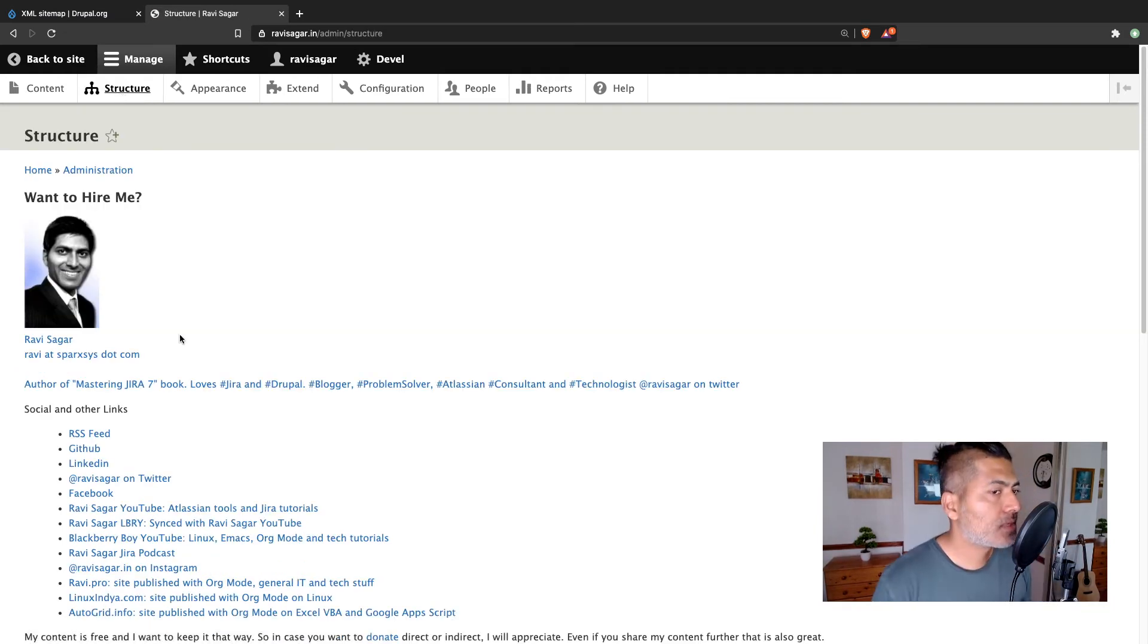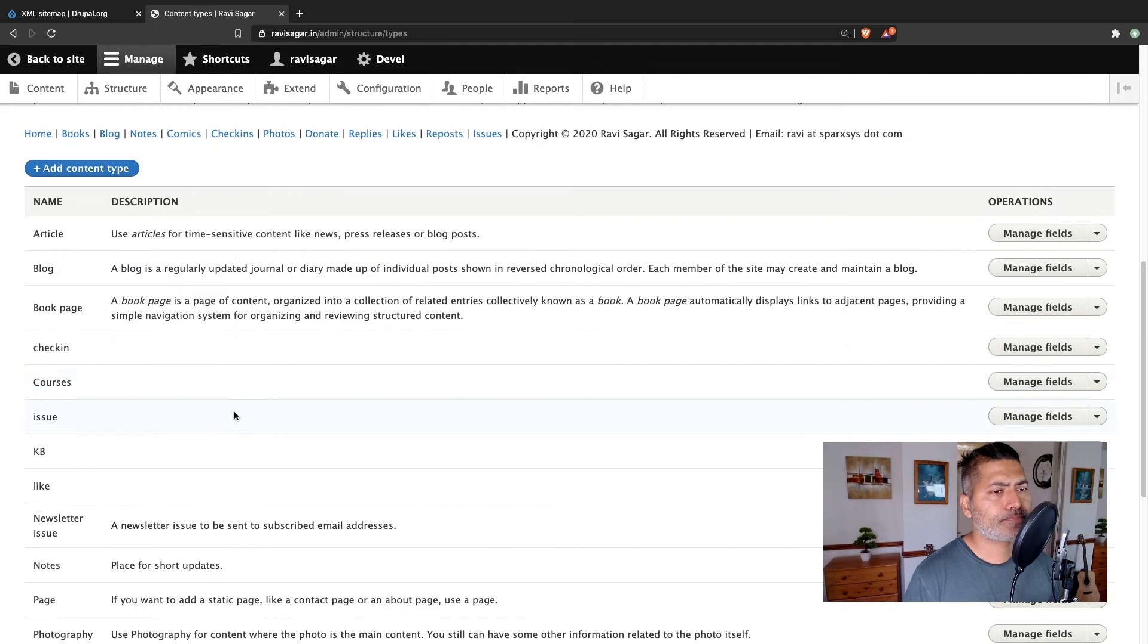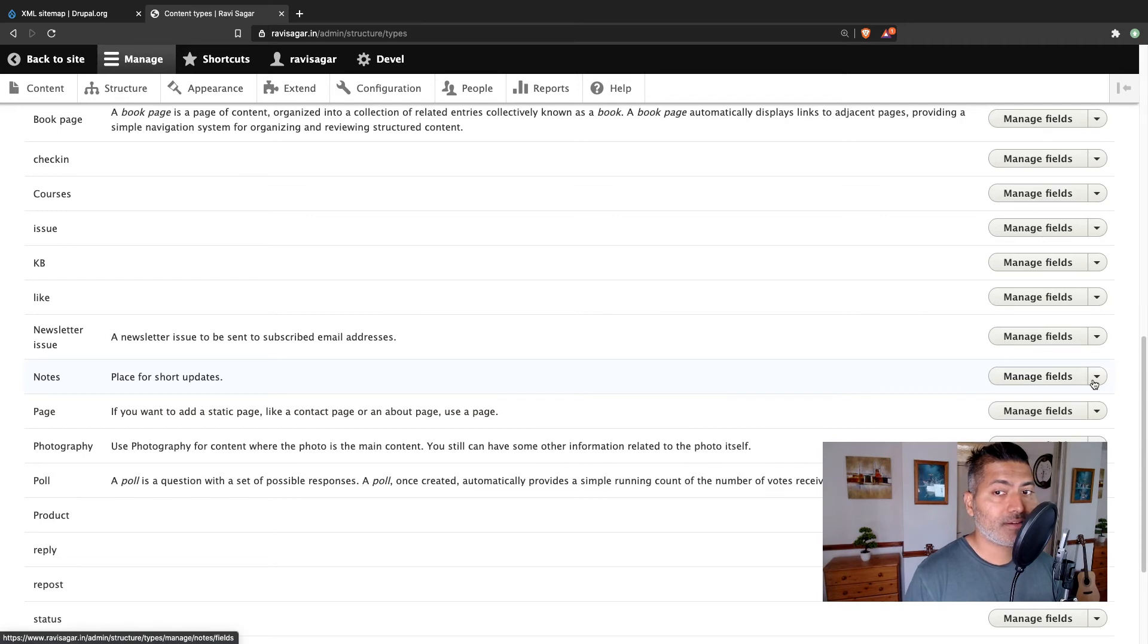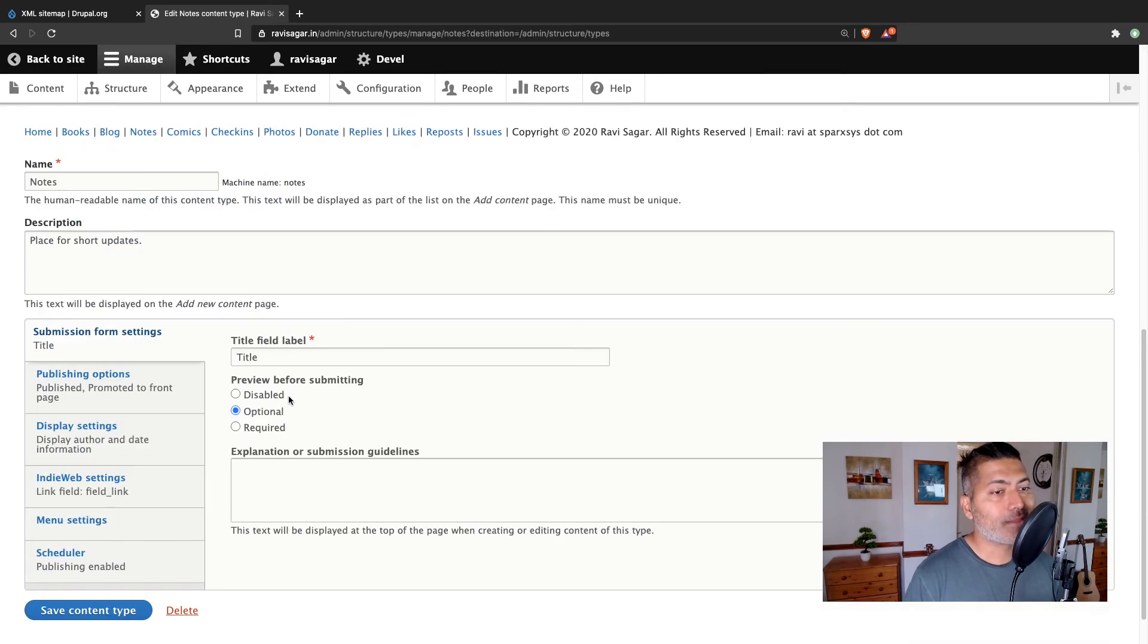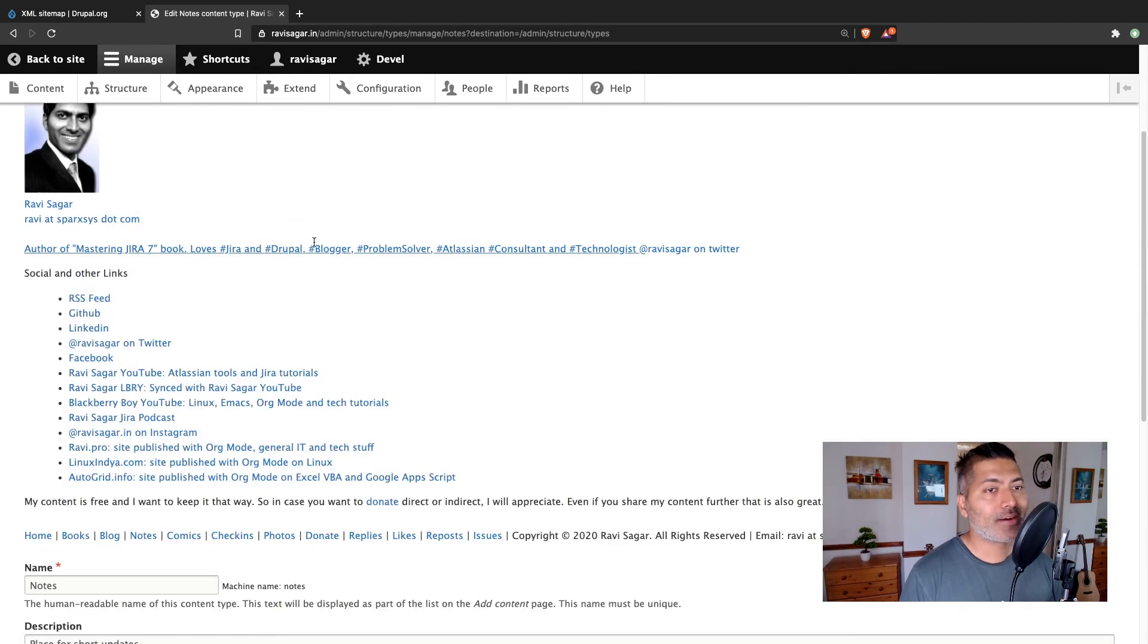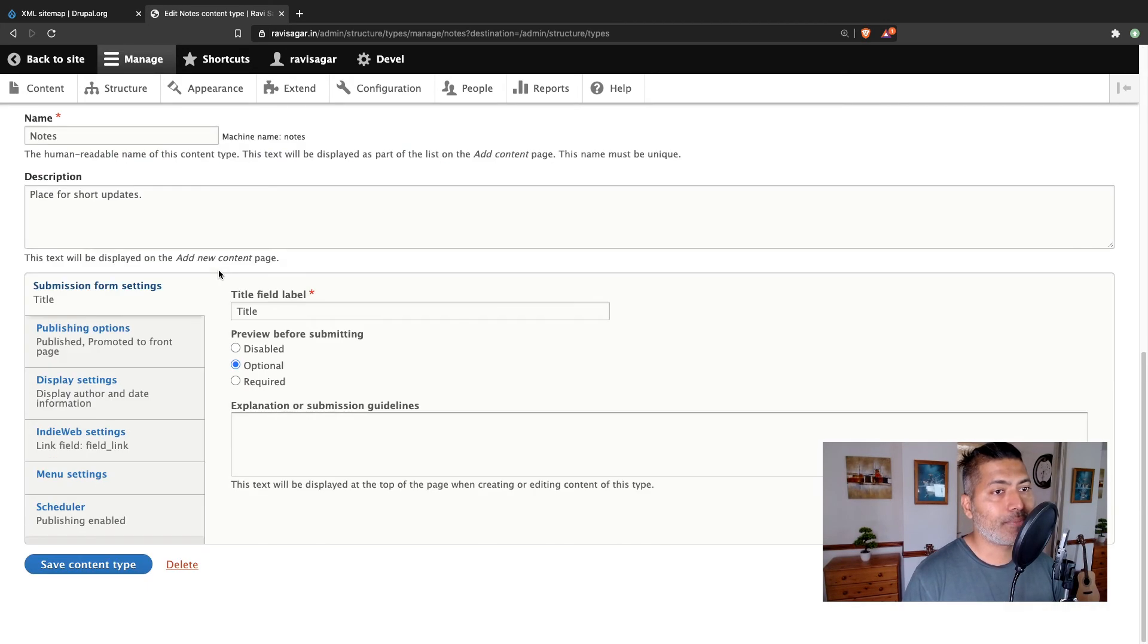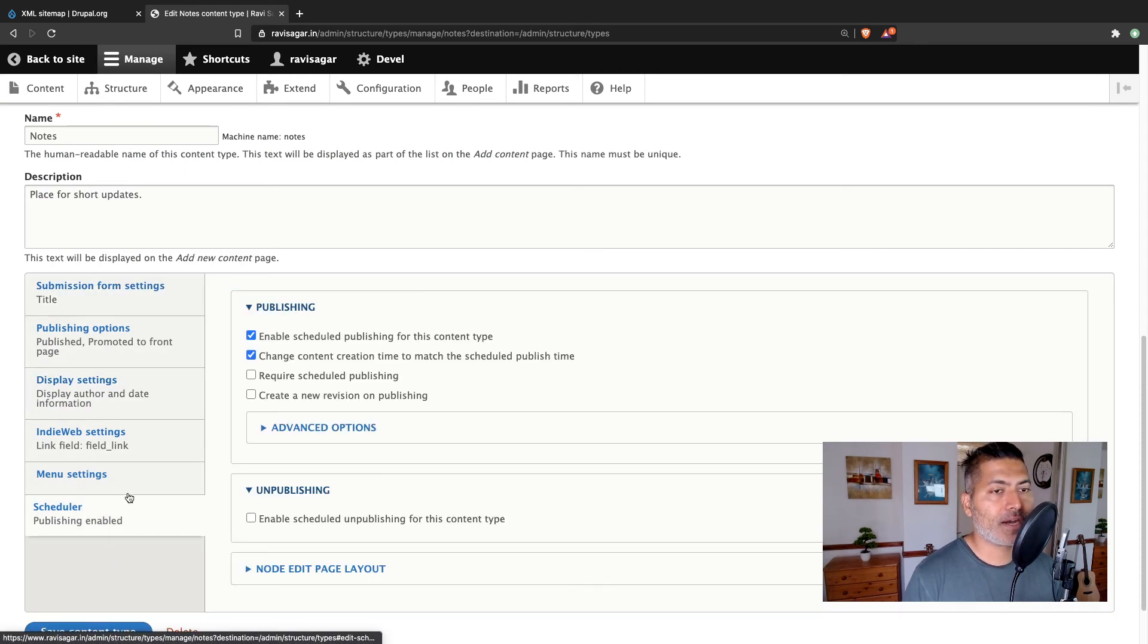So this is something really interesting, because when you're working with sitemaps, you have a lot of configuration options. And using these configuration options, you can decide whether you want your sitemap to include that particular content type or not. So this is something that I thought I will share in this video.